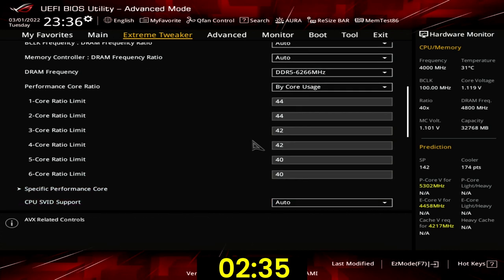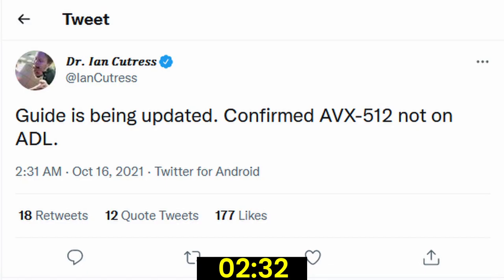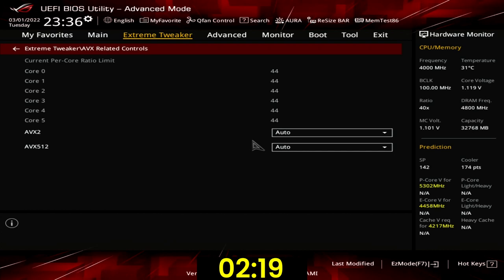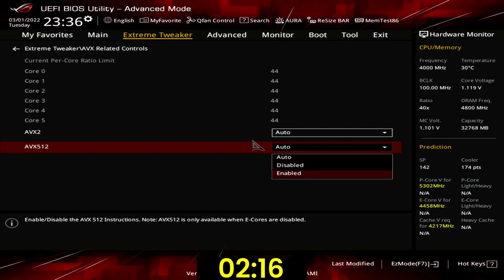Enter the AVX related controls submenu. While Alder Lake officially does not support AVX-512, it is possible to manually enable support if: 1) only P-cores are active, and 2) the CPU microcode version is older than version 18. Set AVX-512 to enabled.